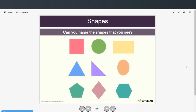So can you name the shapes that you see? Just take a moment and look at these shapes. If you know the names of all of them, restart when you're ready to hear the answers.